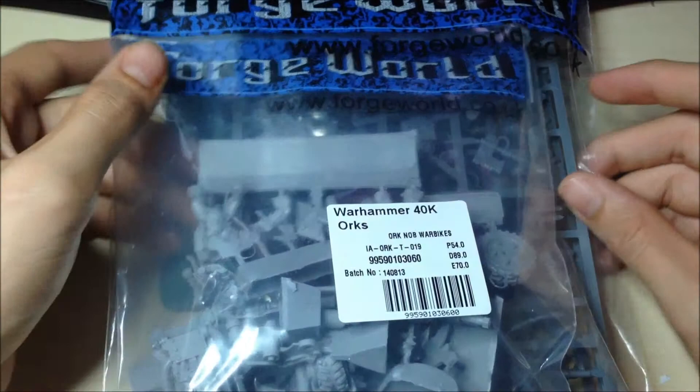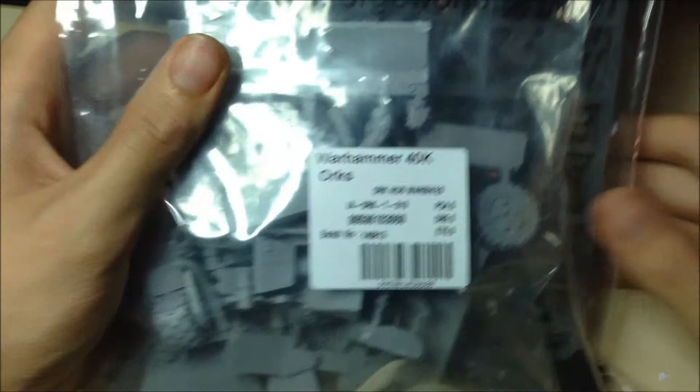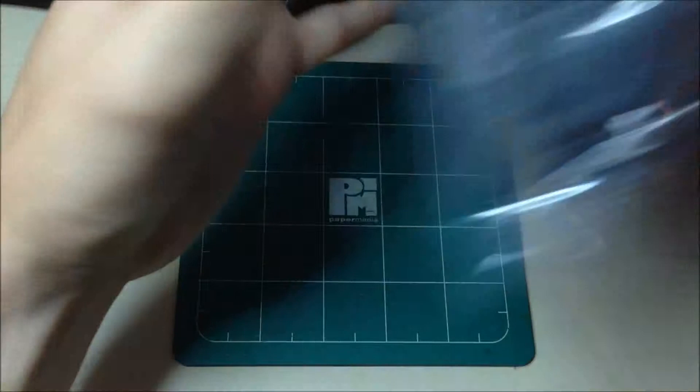And these are some brilliant models. Just a thing before I start, before you realize it yourself, Forge World actually made a little bit of an error with this set, and they sent me Ork Boys set with it instead of the Warbikes.